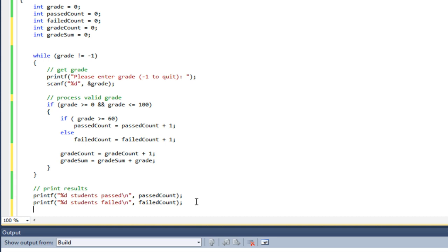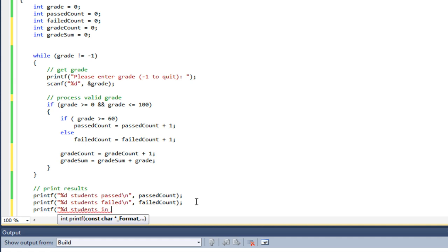Okay, so now let's add some additional output. I'm going to do printf, percent D students in the class and a newline. So this is going to be my gradeCount.